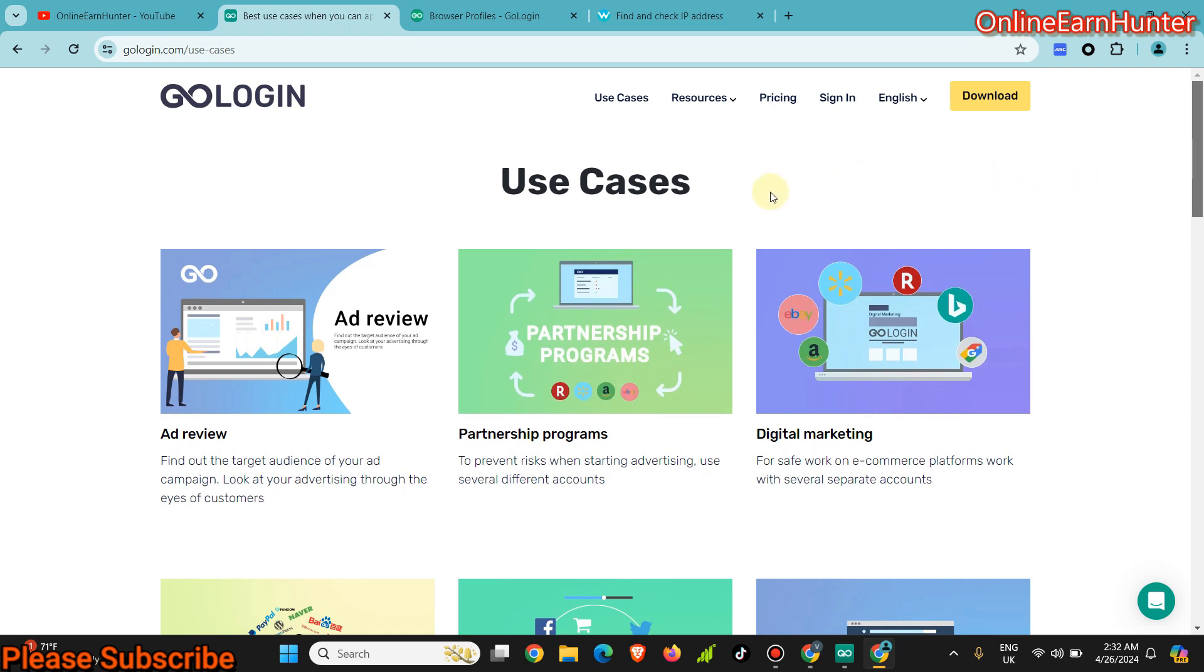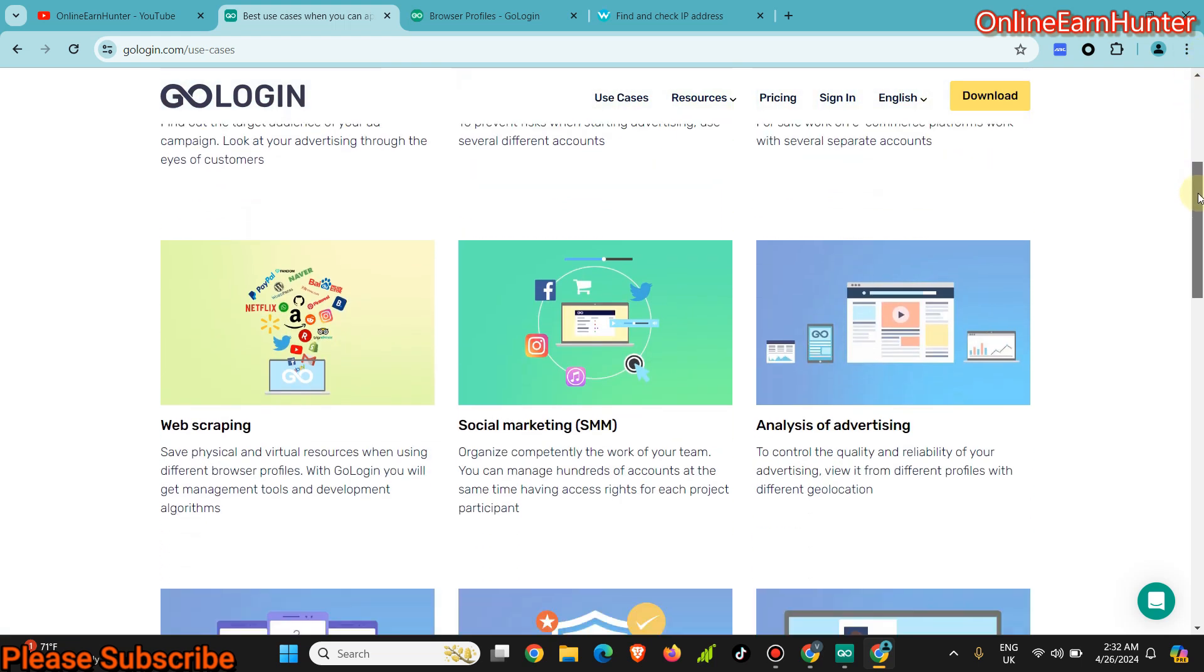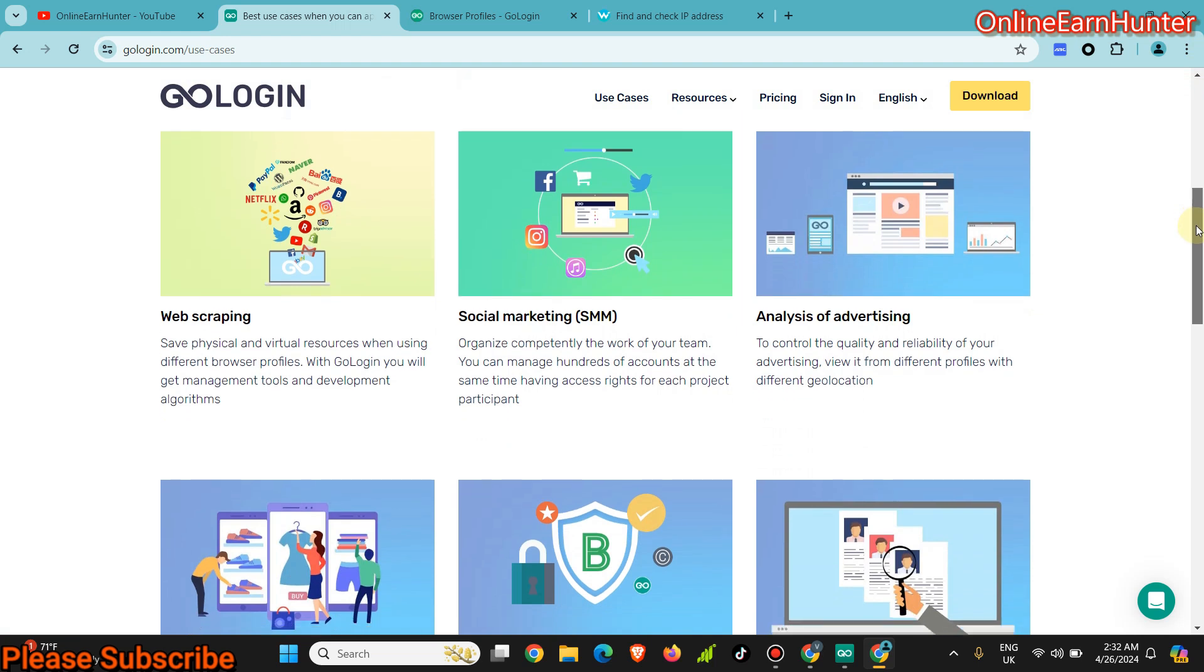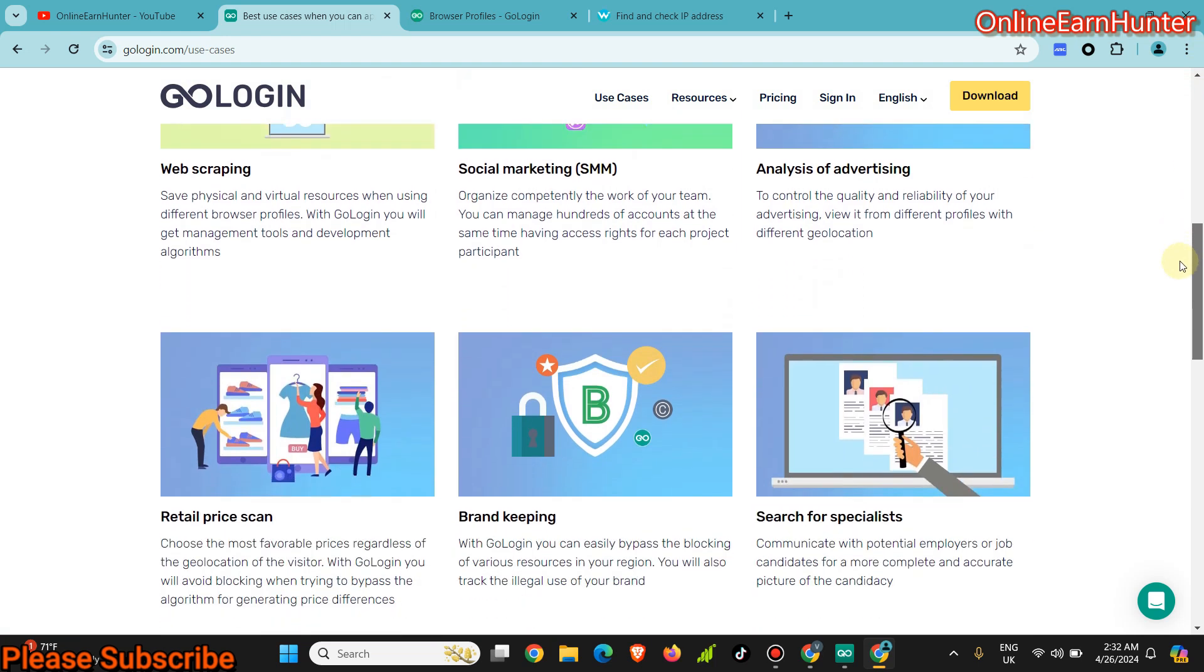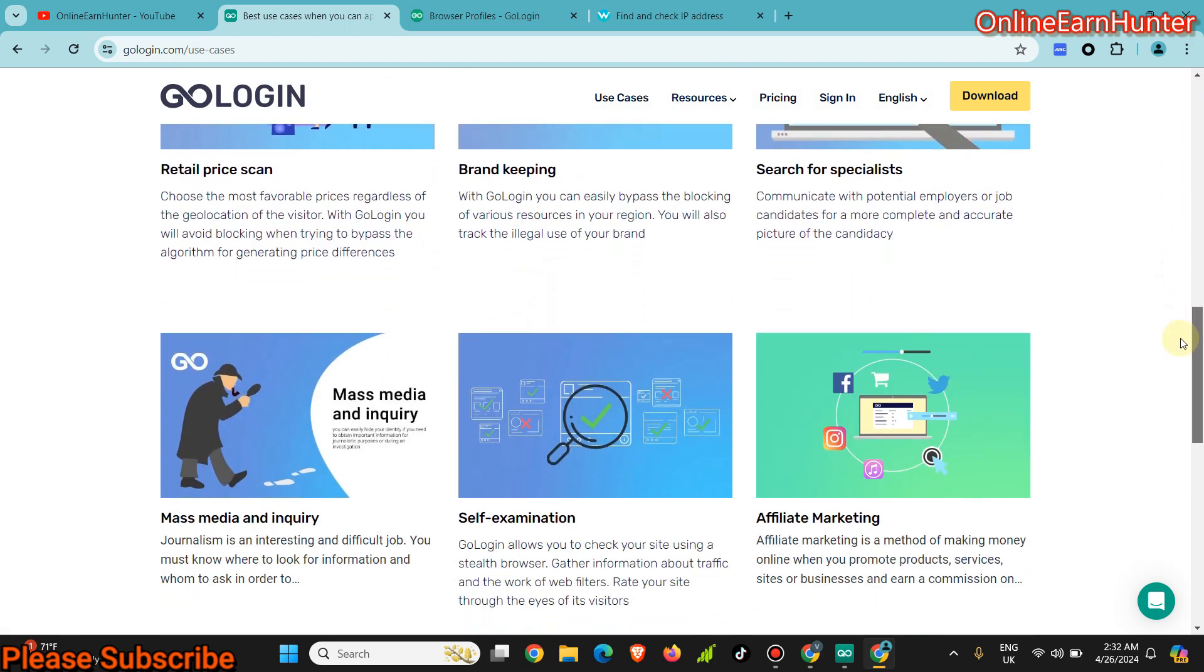TikTok, eBay, Amazon, or any digital marketing site that you use. They can also be used for ad review, partnership programs, social marketing, web scraping, analysis of advertising, bookkeeping, and so many other options you can use them for.